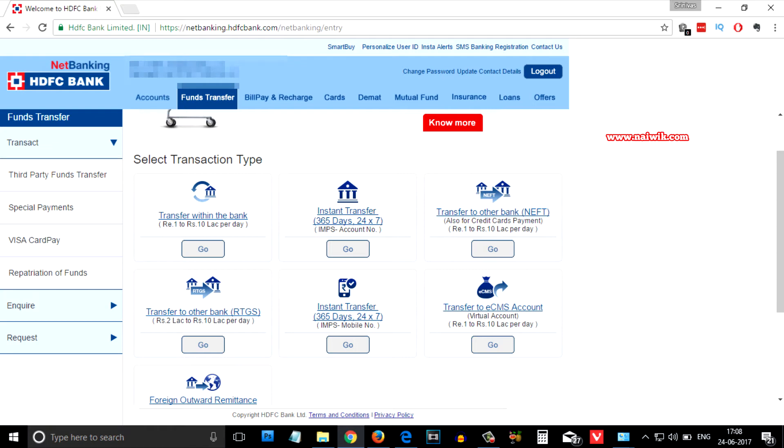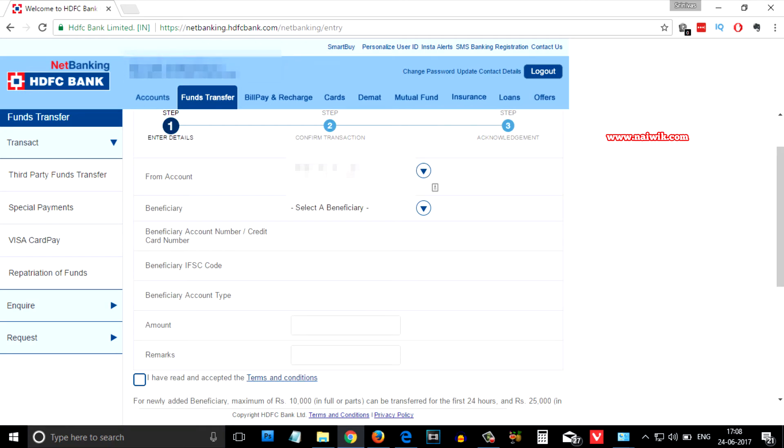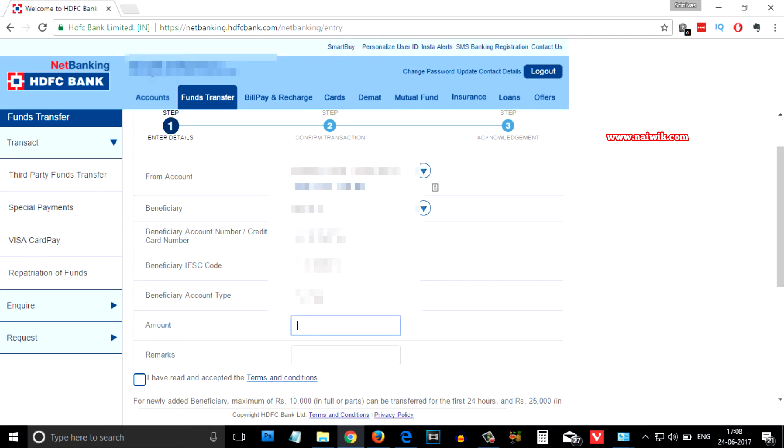I am going to select IMPS as it is the fastest way to transfer money. Click on go. Over here you need to select your account number and select the beneficiary. After that you need to enter the amount. For example, I am typing 5000.